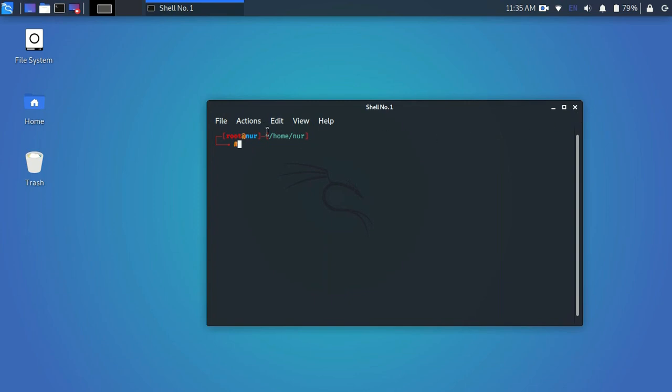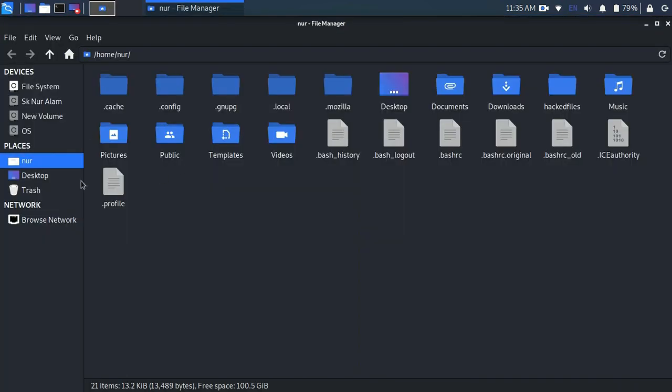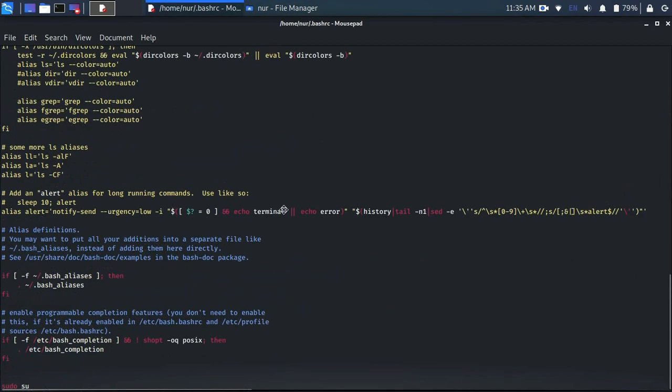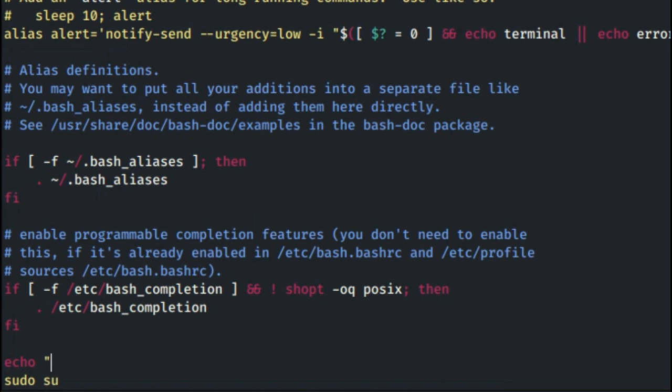Also you can add a title over here. Just go to that bash RC file and at the end, type before sudo su command: echo, then in double quotes type what you want. I am typing rules...